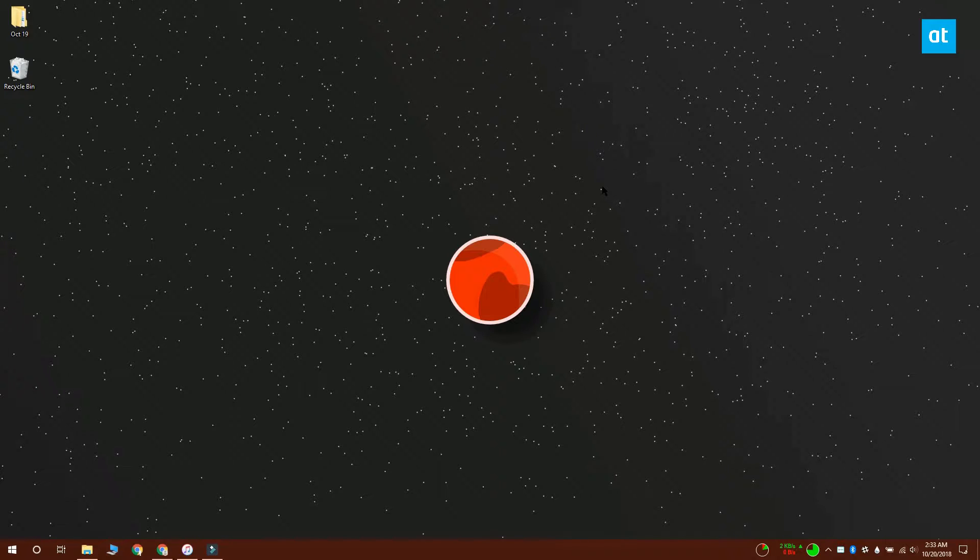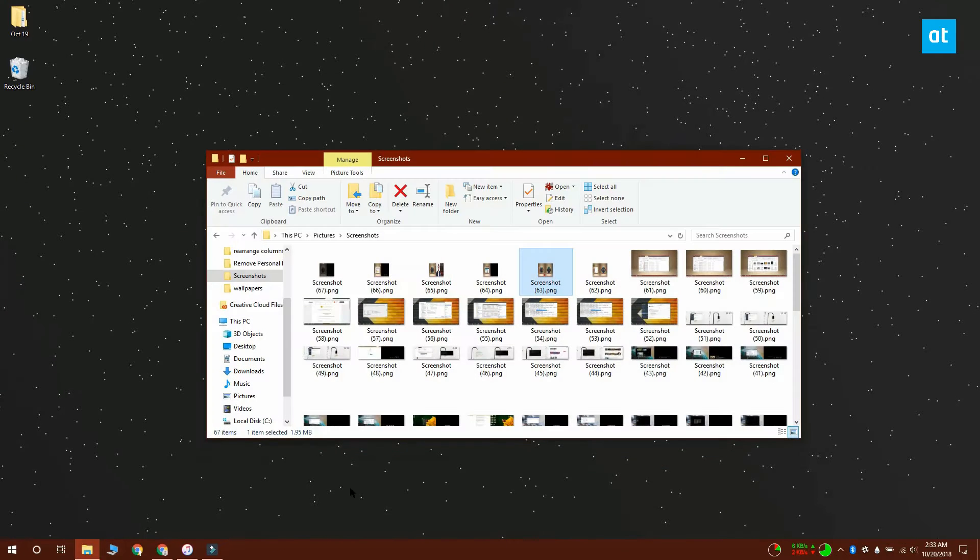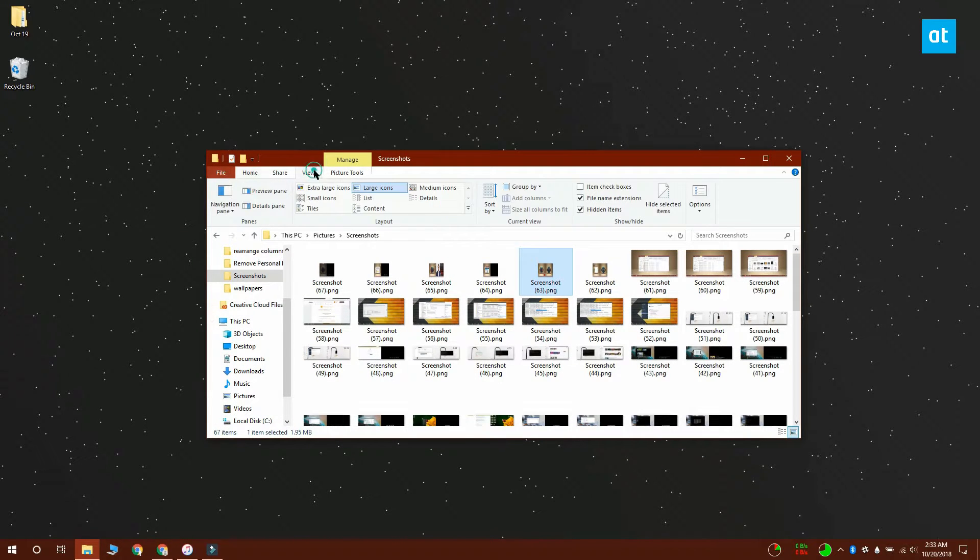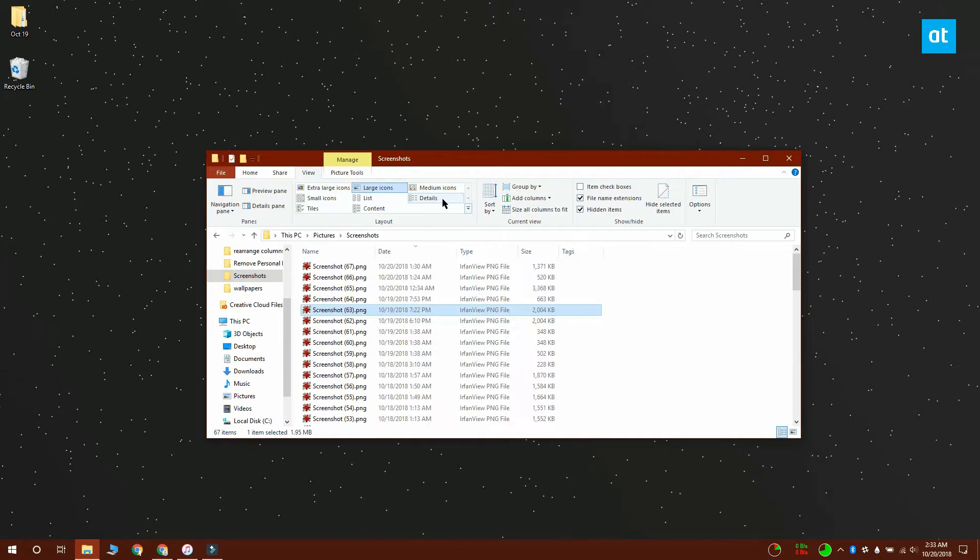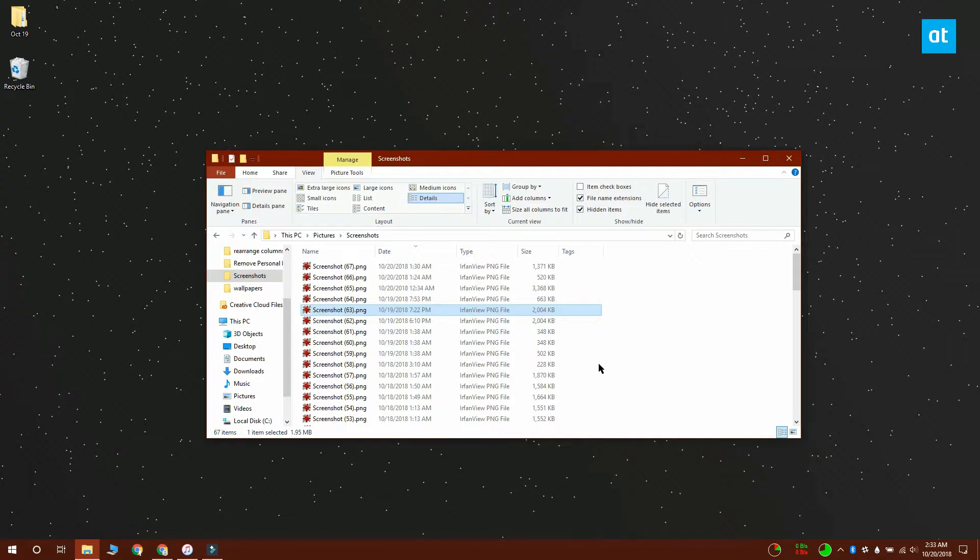File Explorer on Windows 10 only shows you detail columns if you're in the details view. To select the details view, open a folder and go to the view tab. On the layout toolbox, select the details option.